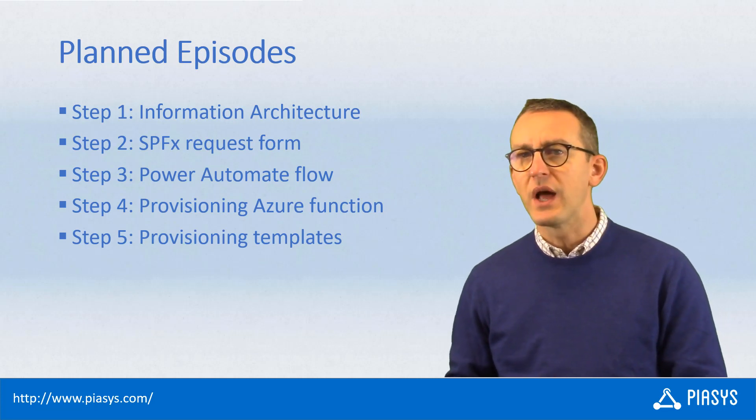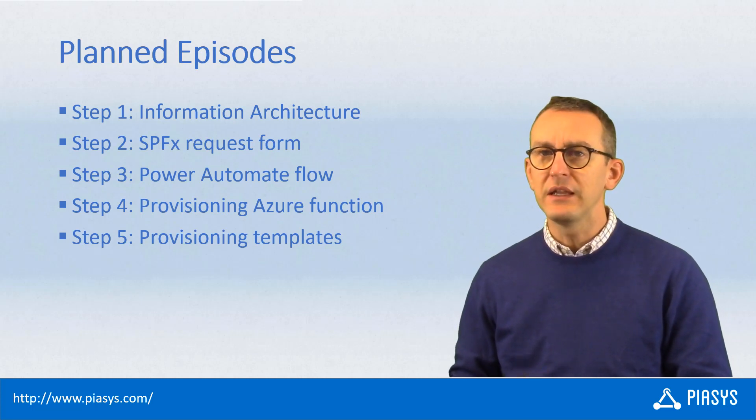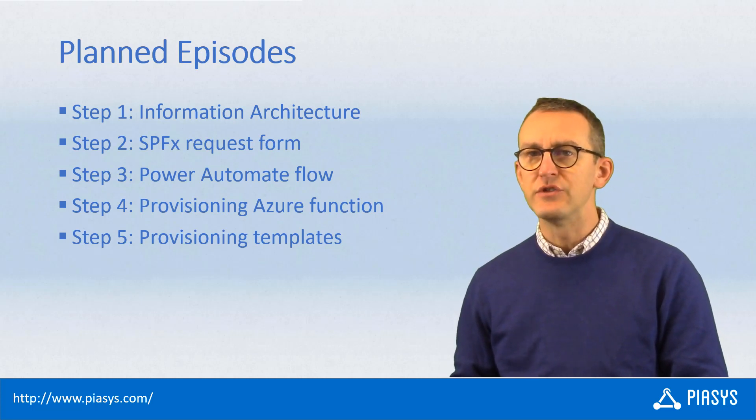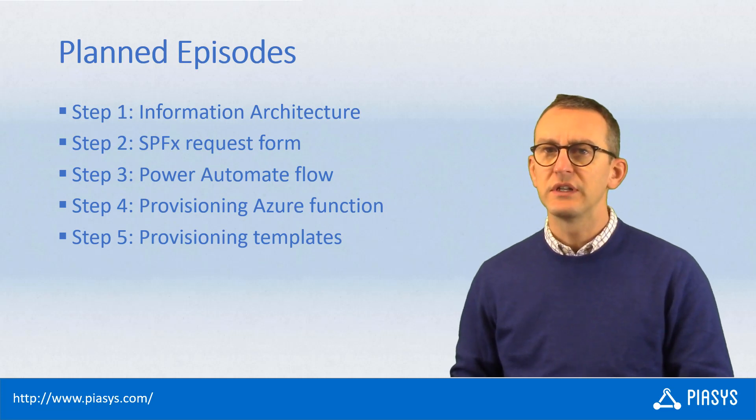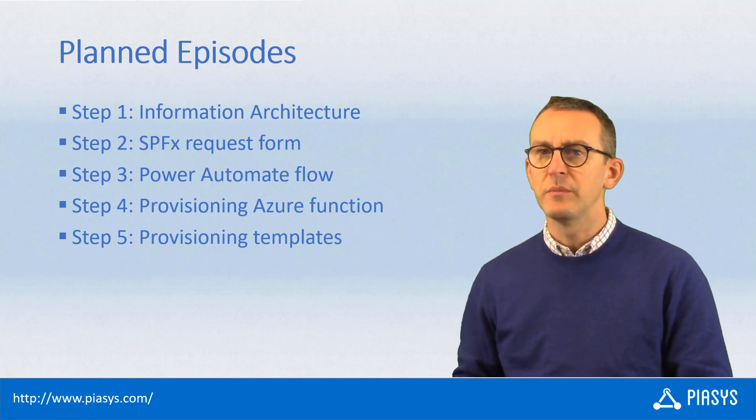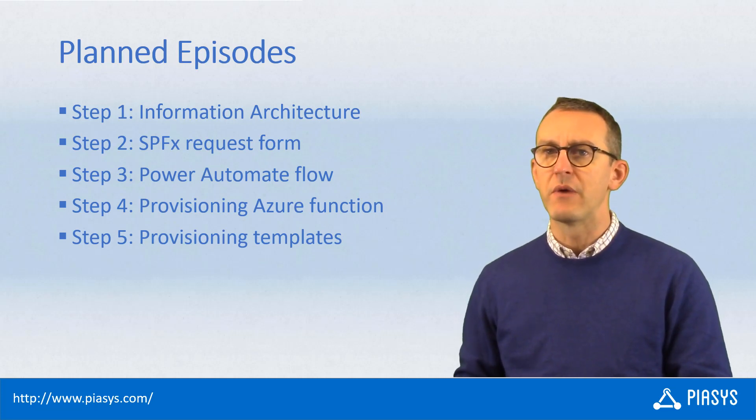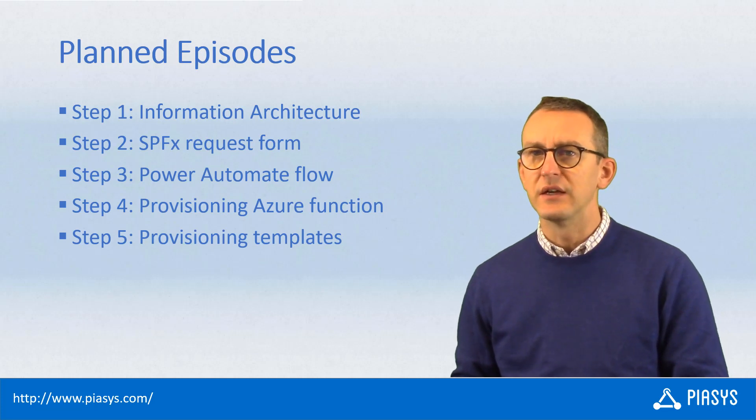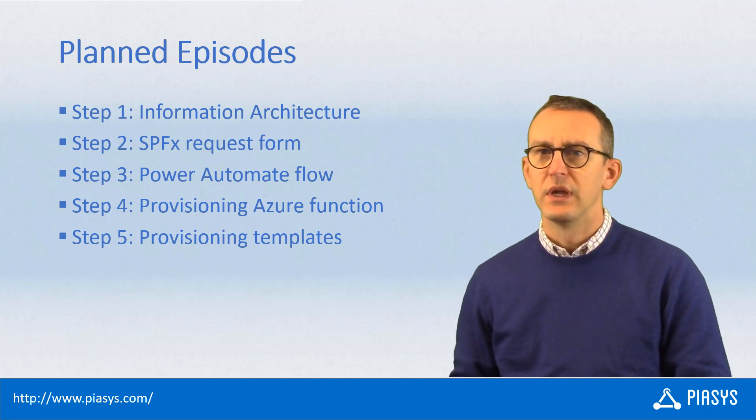The next one will be about building the UI using SharePoint Framework. The third episode will be about how to use Microsoft Power Automate to create the approval flow.